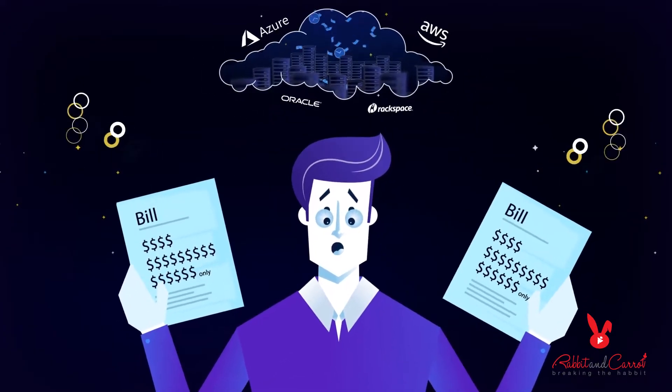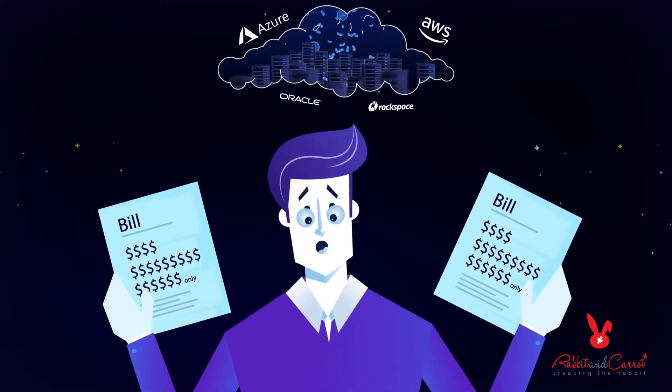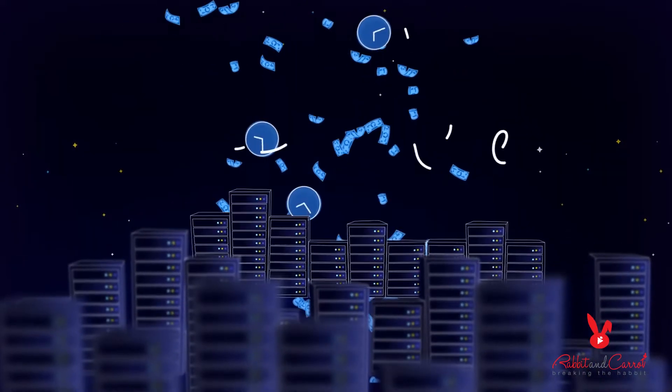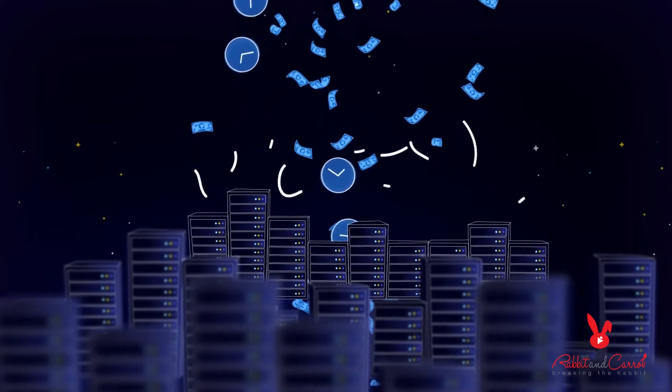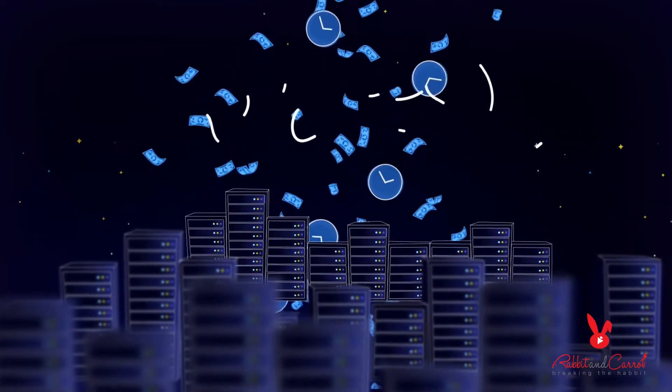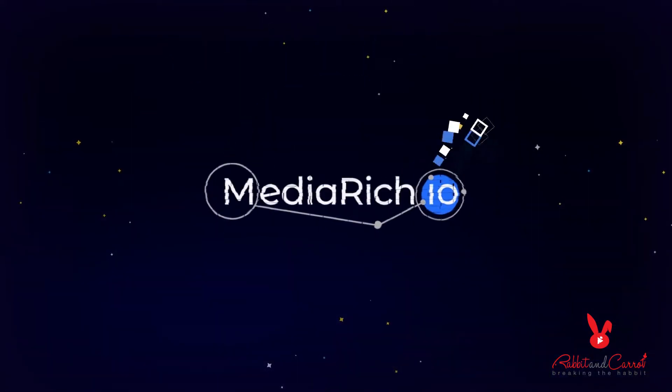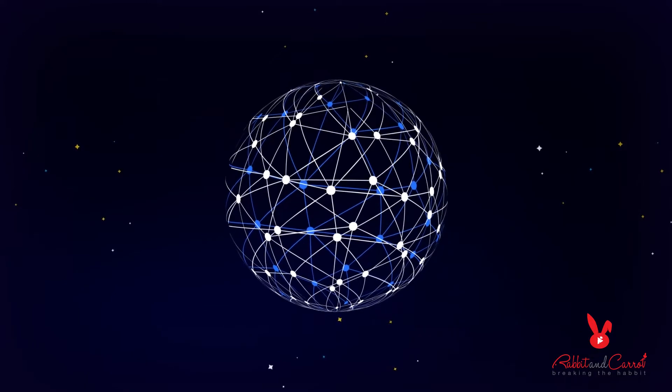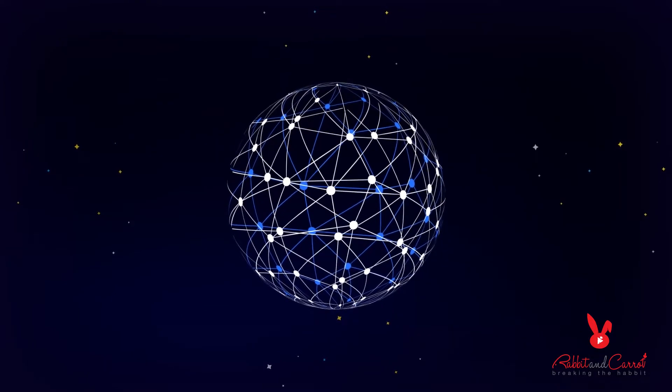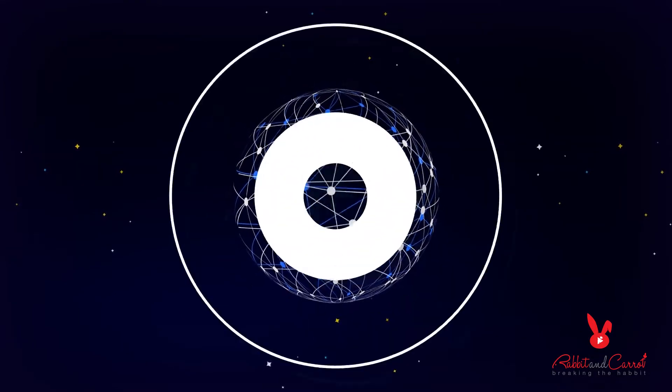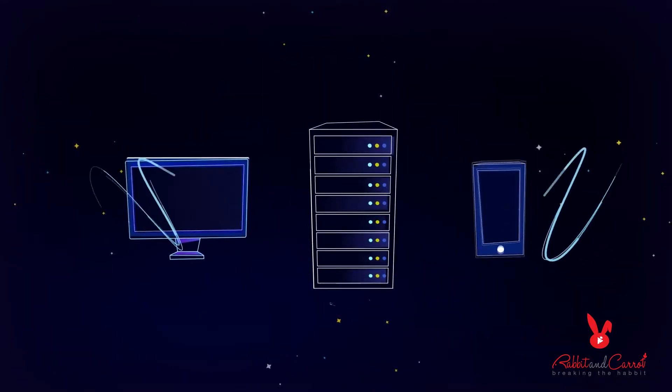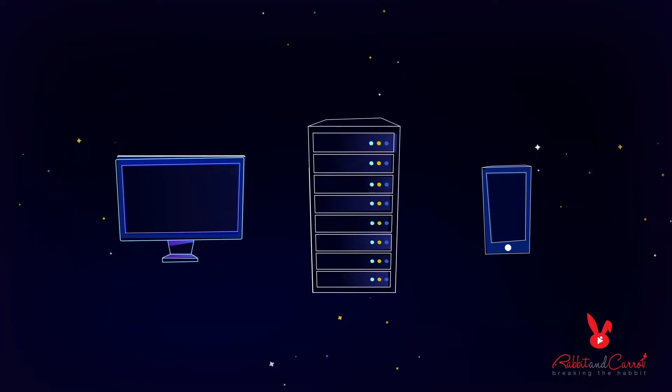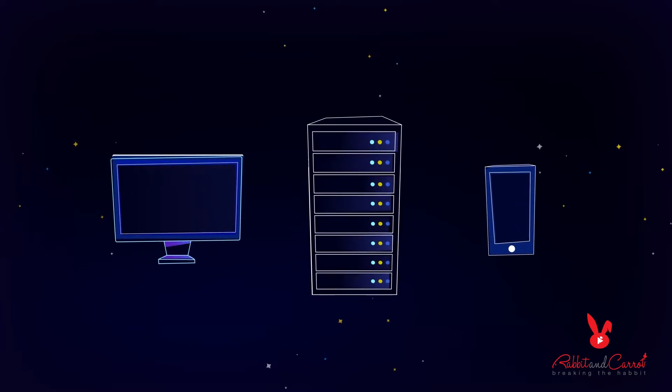There is currently no pay-as-you-go option with these providers which makes them cost prohibitive for most companies. Enter media-rich.io, a new way to offset the costs of unused capacity or simply let you make money with your server, PC or mobile device.